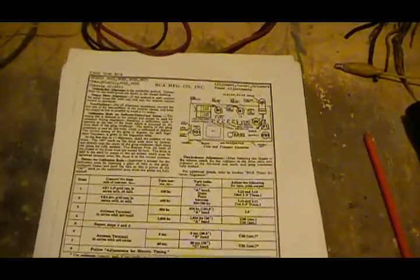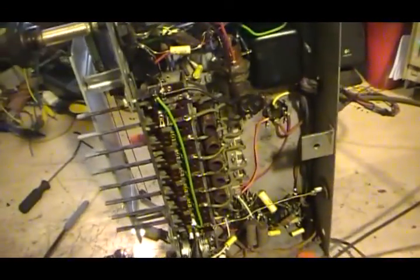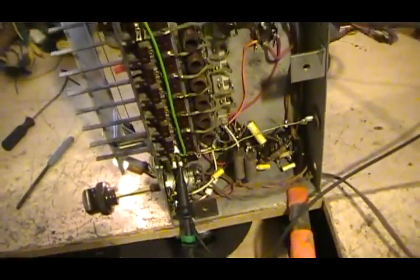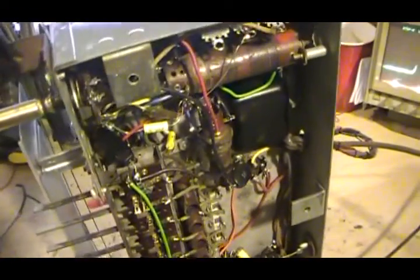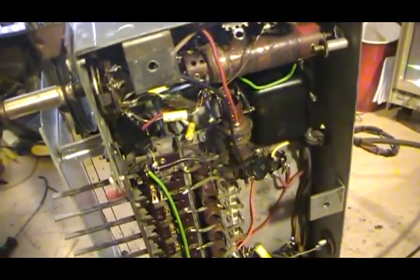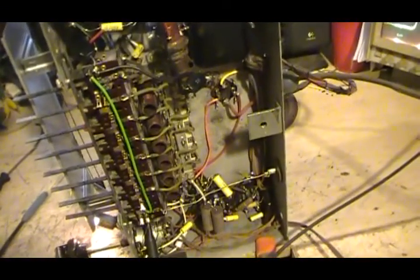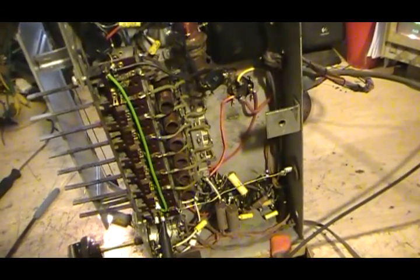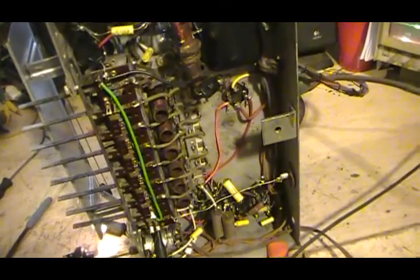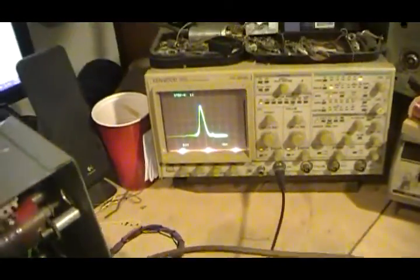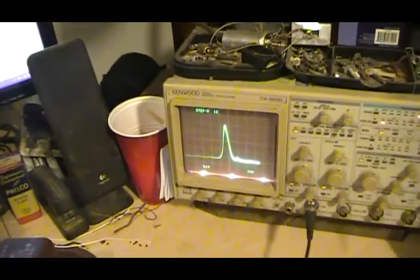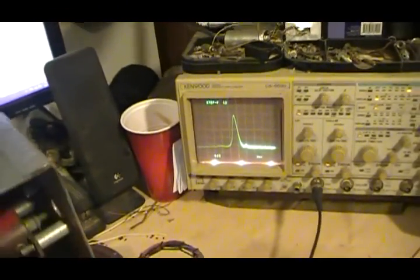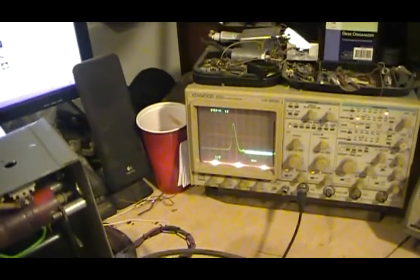Well hello again. Here we are back on this radio. I said we'd do an alignment and I thought we'd do a visual. Some other time I might do a BTVM video alignment, but right now we'll do the visual. We've got the scope hooked up.